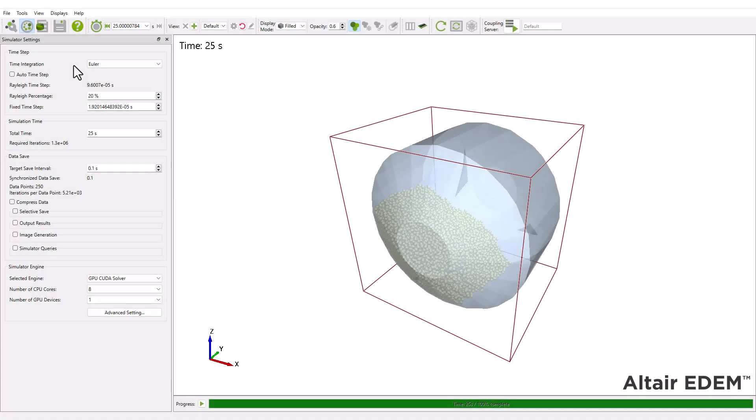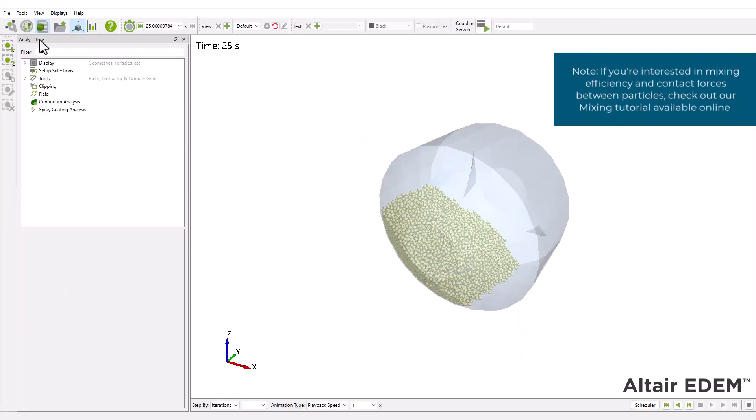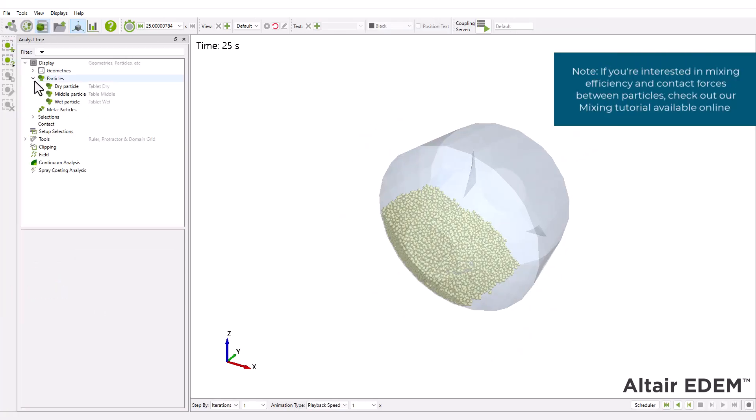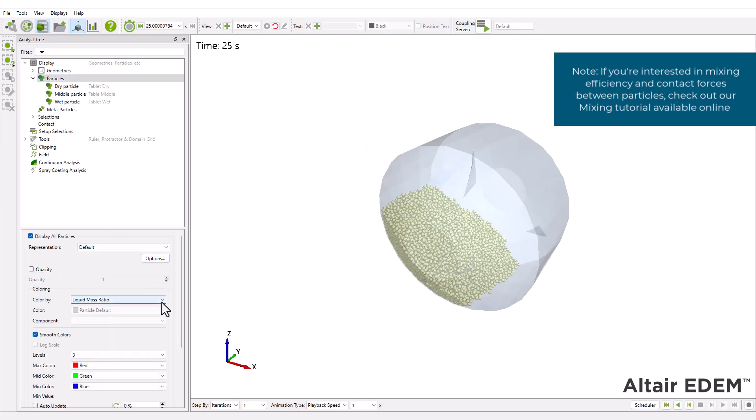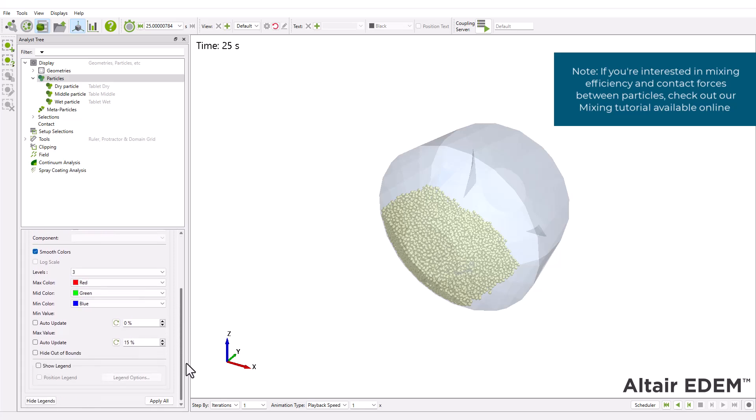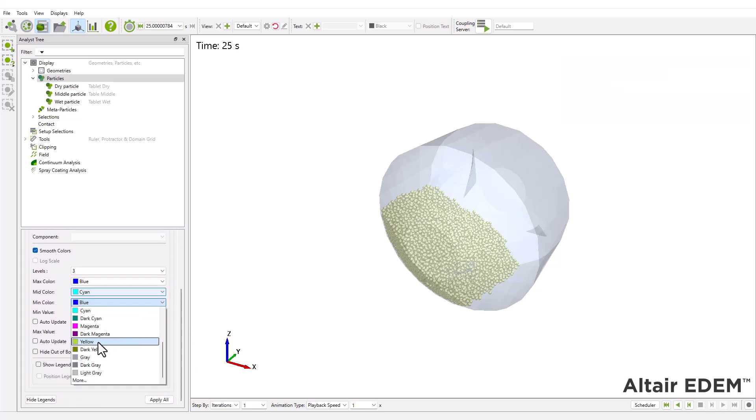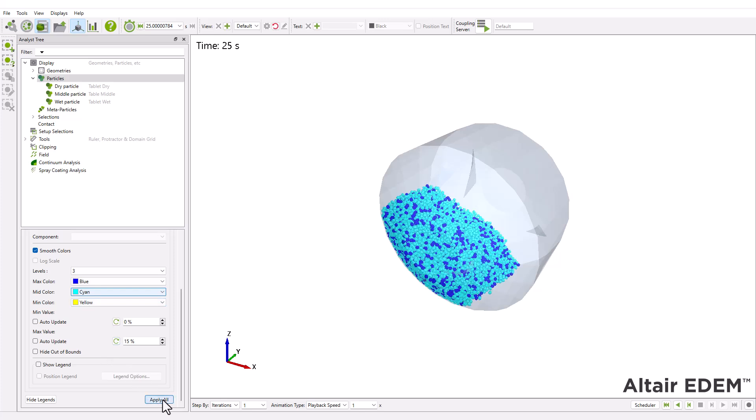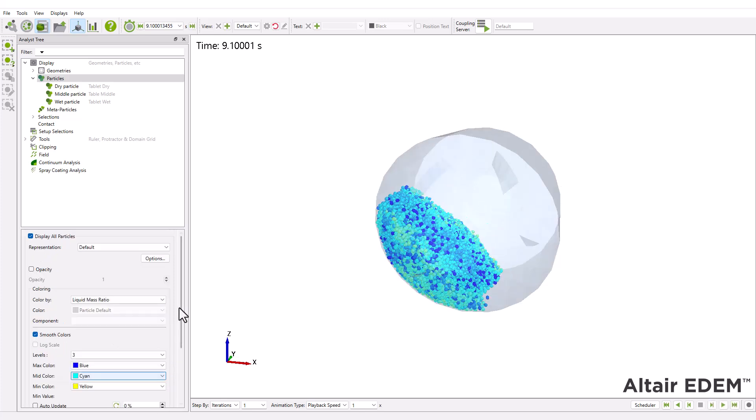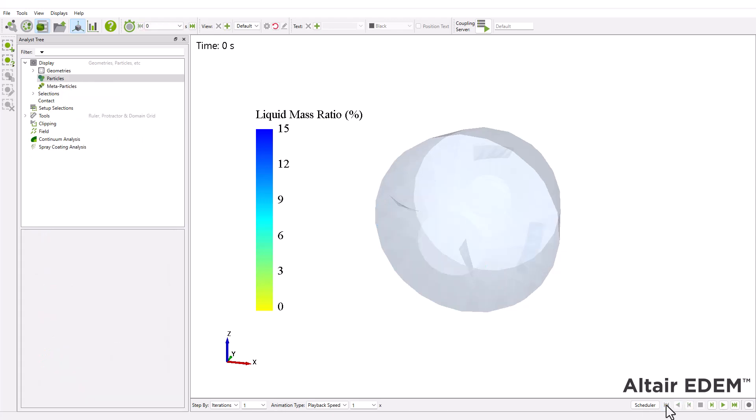After the simulation is complete, you can move to the EDEM analyst to post-process the results. EDEM offers a wide range of tools to analyze your bulk material behavior. However, in this example, we'll focus on liquid exchange and the cohesive behavior caused from the liquid bridge model. We've set the particle color representation to show the liquid mass ratio.